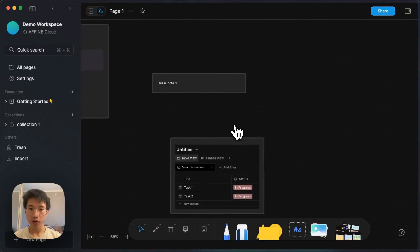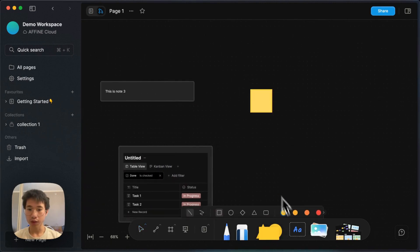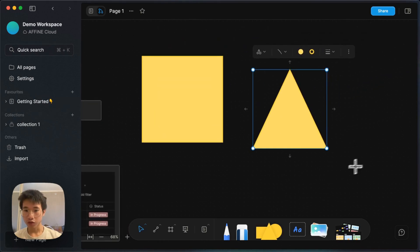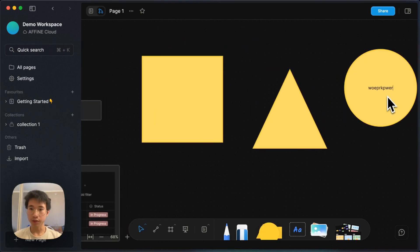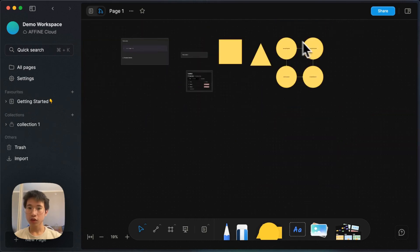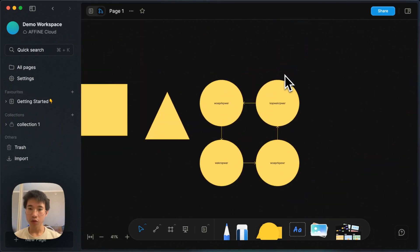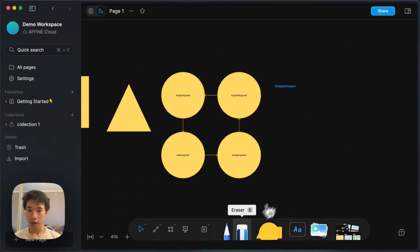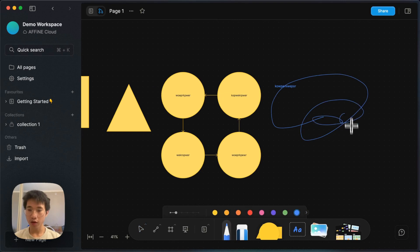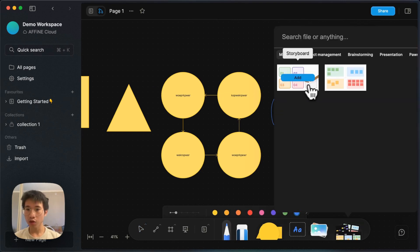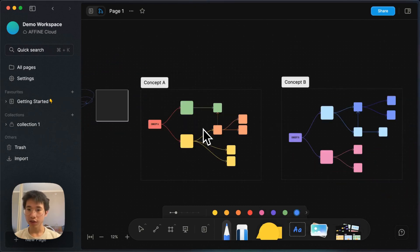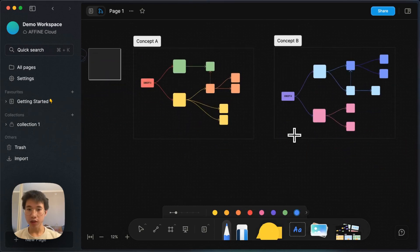In edgeless mode, you can not only create these blocks, you can also create different shapes — for example, square, triangle, and circle shapes — then type something and link them together. It is super easy and the performance is super good. You can also create text and draw it on the canvas. They also provide templates for you to simply copy and paste. It's really handy.